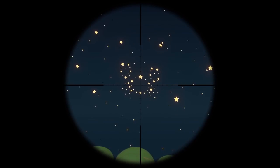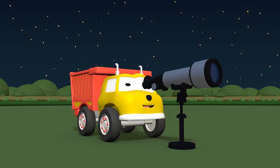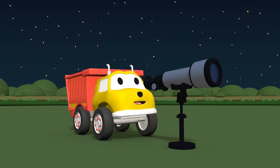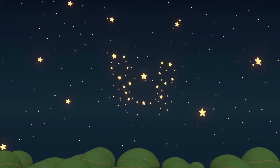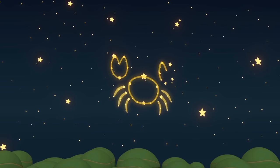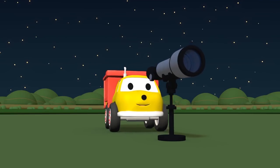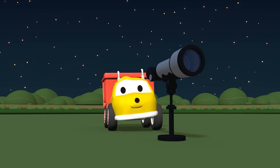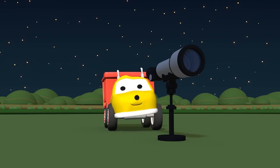That is a crab. Wow, the constellation forms a crab. Very beautiful, Ethan!